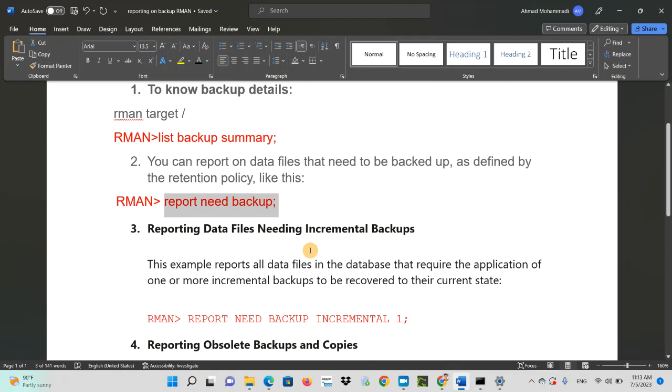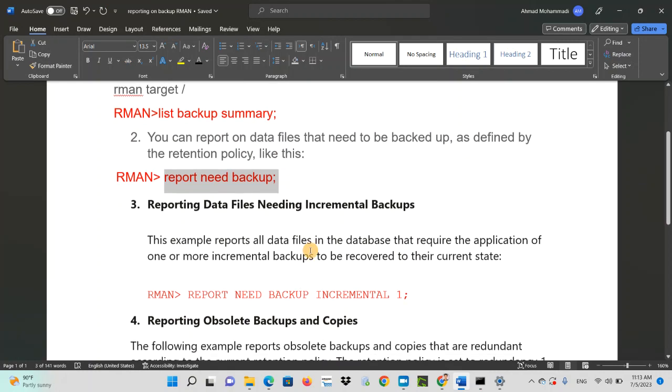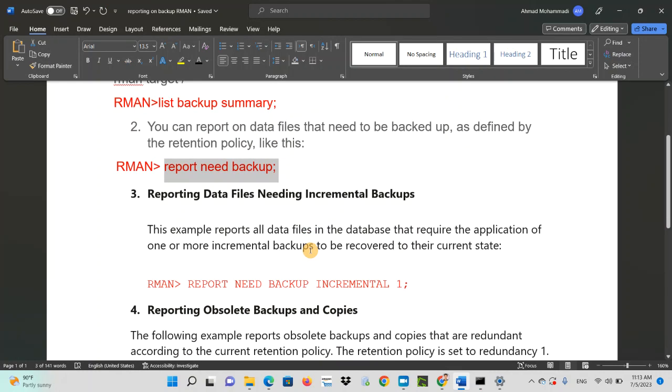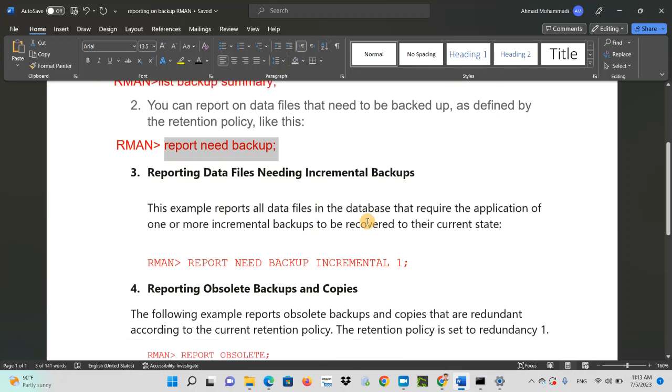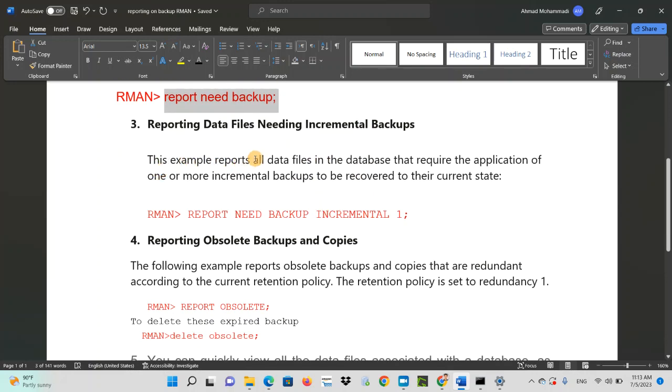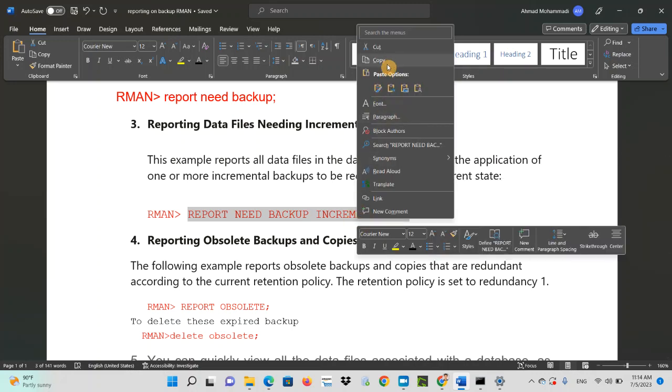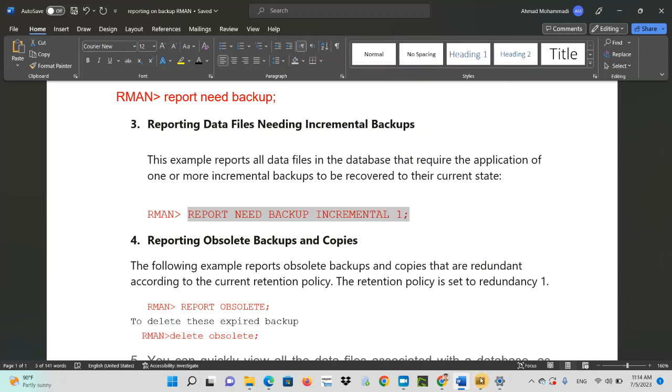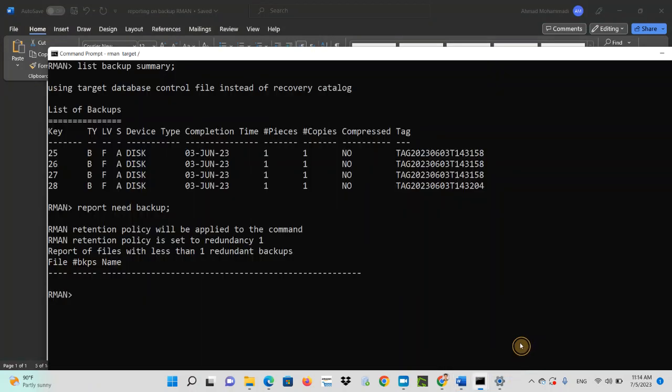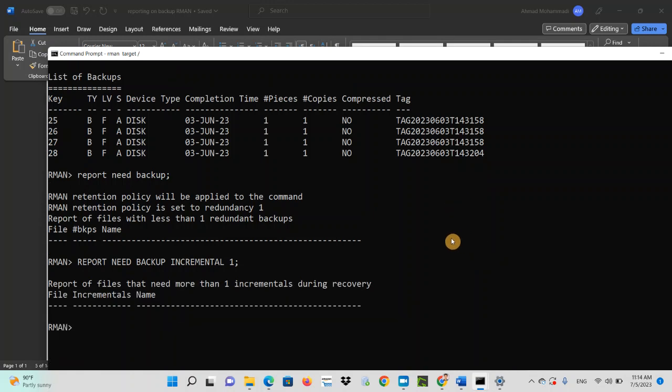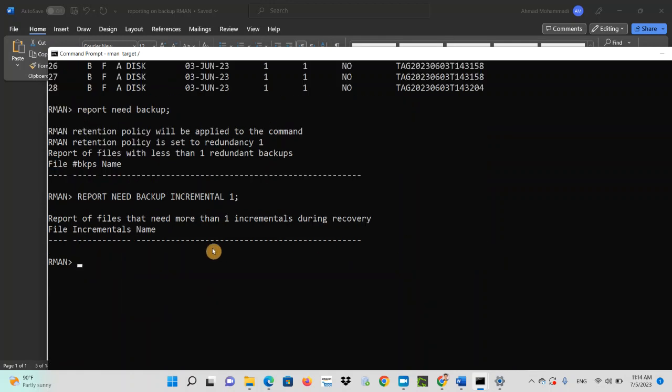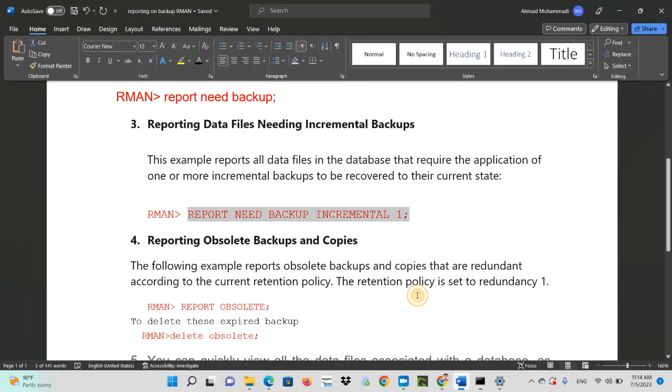Reporting data files needing incremental backup. Sometimes as a DBA, you might think that which data files would need incremental backup. This example reports all data files in the database that requires the application of one or more incremental backups to be recovered to their current states. So just write report need backup incremental one. So in my case, I don't have anyone that would need incremental backup.